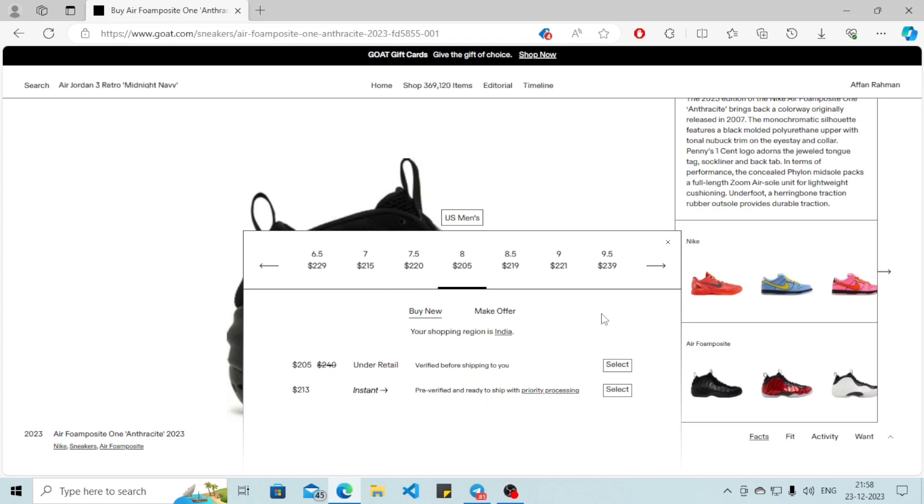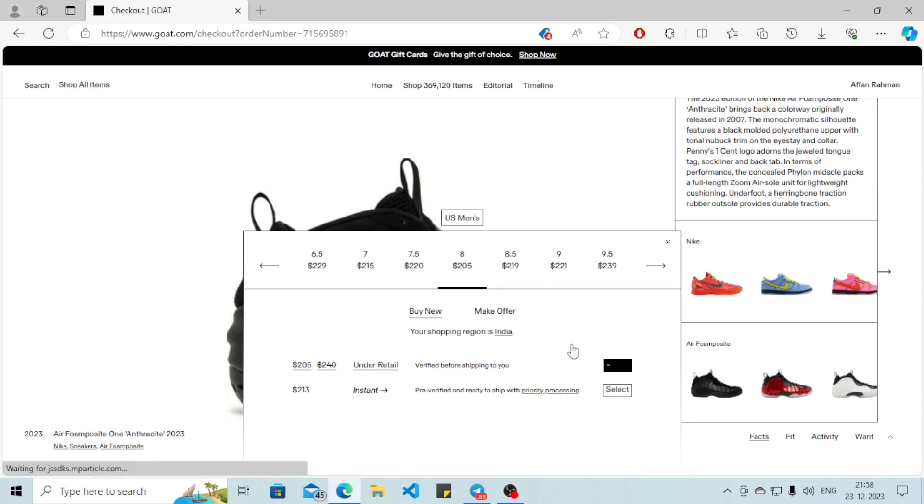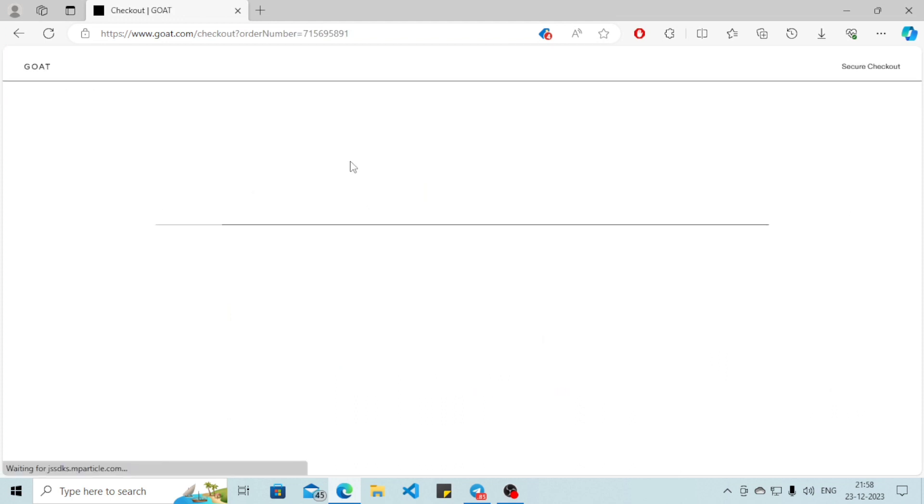And then you can choose the size that you want. Just select this one and click on select.